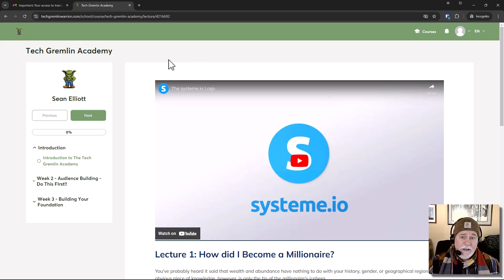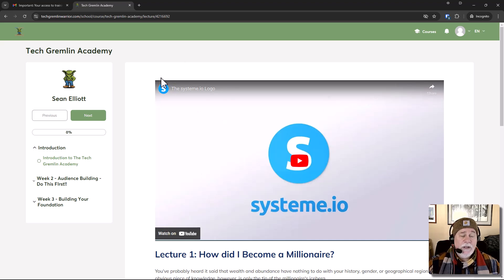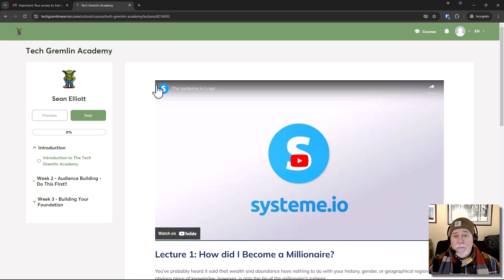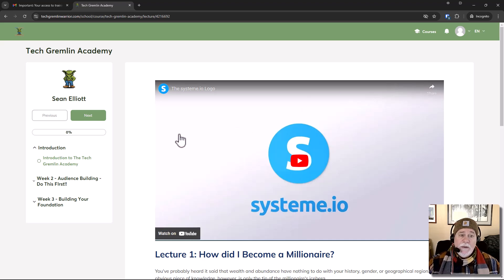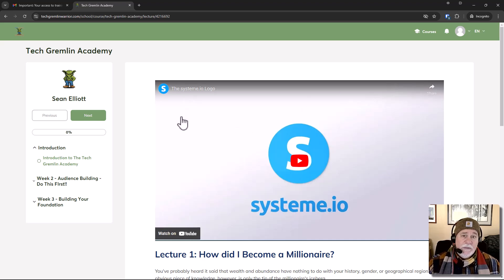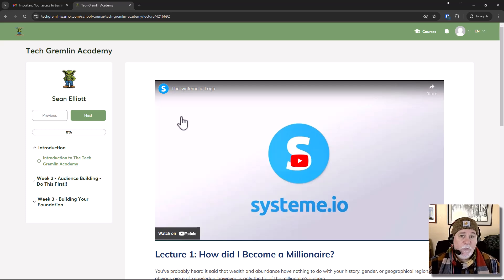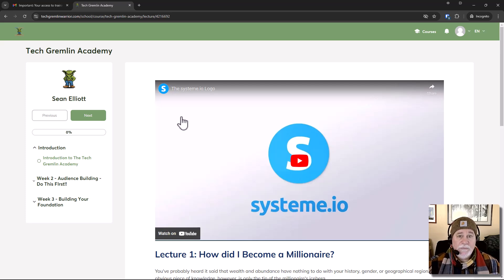you can get in there and, you know, beautify it and make it your own. You could put, you know, again, a Tech Gremlin Warrior logo here or your logo here. You could put a title here. And that's where you could, as far as branding, you could do further branding for your course content. All right.